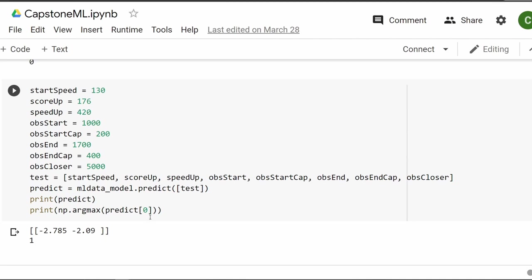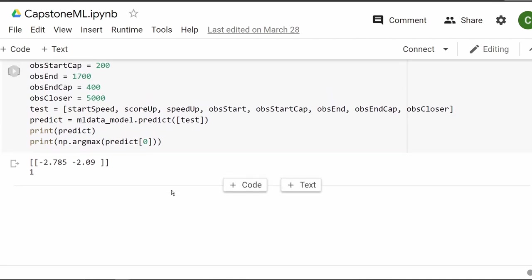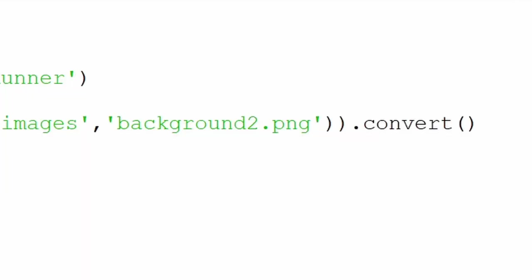And then this is how I optimized my actual code. I'd put in numbers and see if my machine learning model would say that they're good numbers, and basically just played around until I got a version. This isn't a good version, that's not the version I ended up using, but that's how I created the settings for my machine learning optimized version of my game.